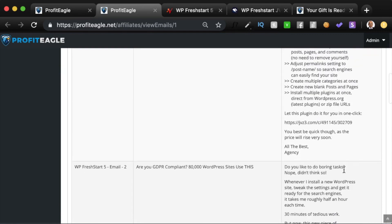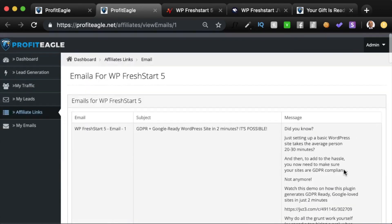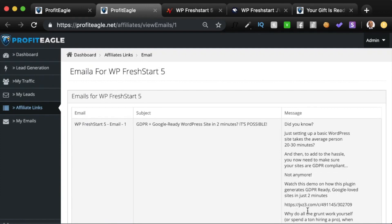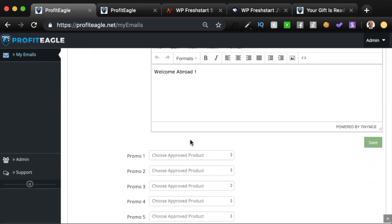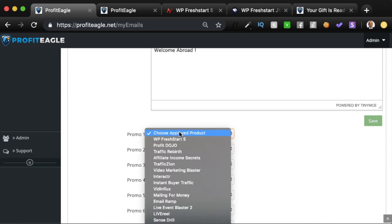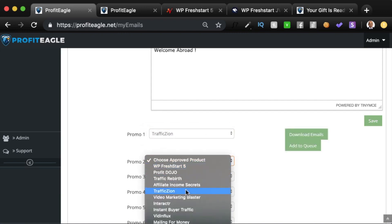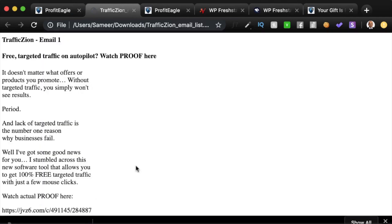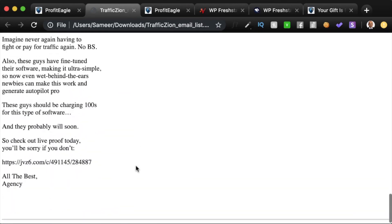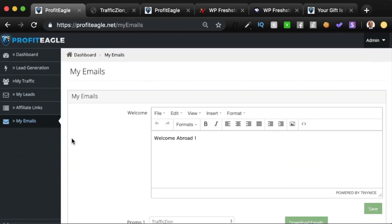The software does it all for you with just a few clicks. You need to get approval from vendors — once you provide the code and get approved, just plug the link into the software and you're good to go. In the My Emails section you can customize things, write a welcome email if you wish, and then promote products in a specific sequence. You add products to the queue in the order you want to promote them. You can also download these emails in clean, crisp HTML format to use anywhere else.